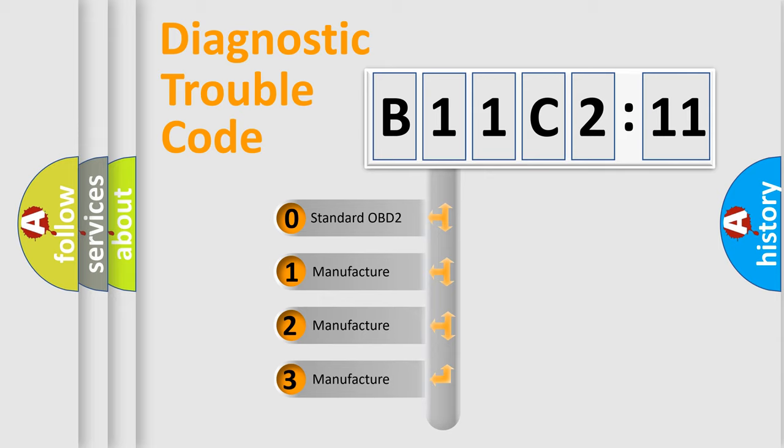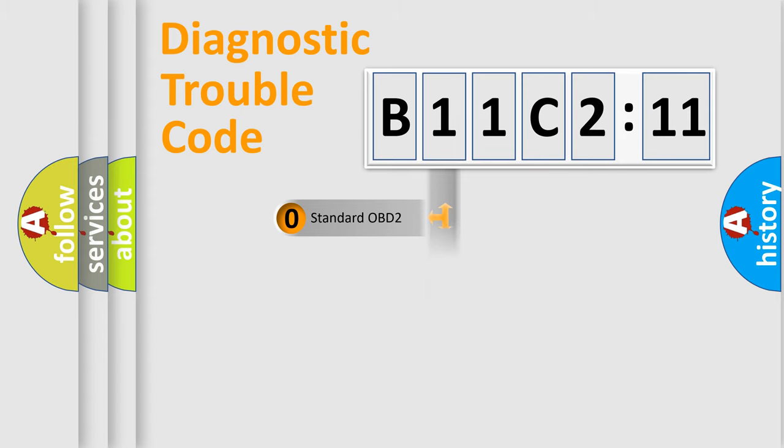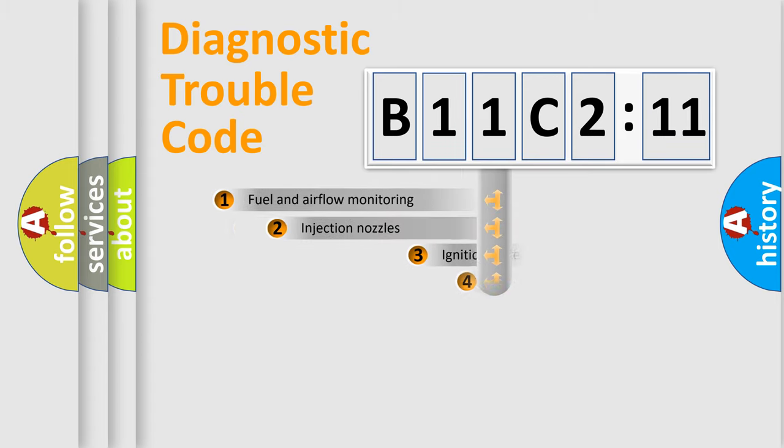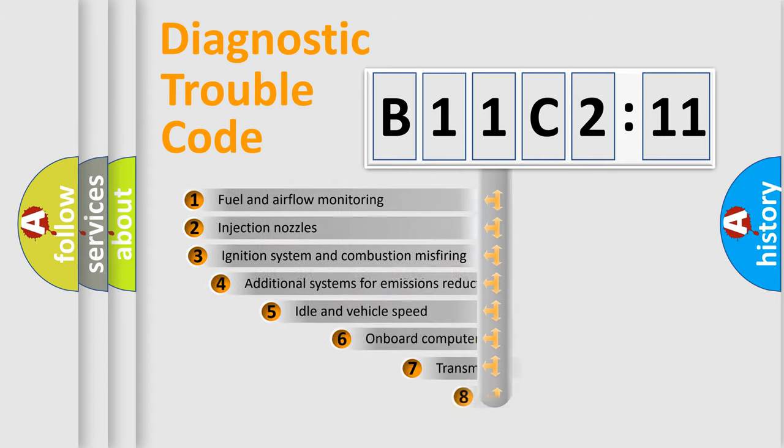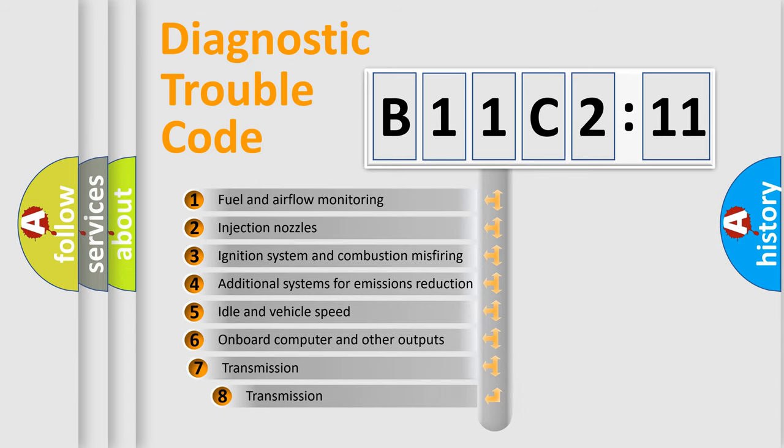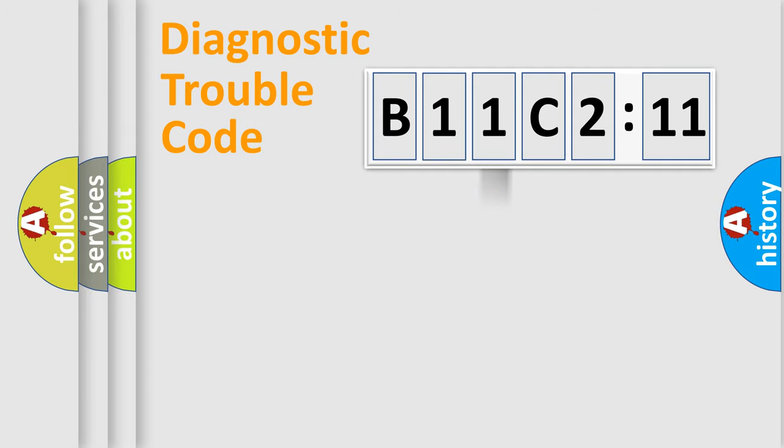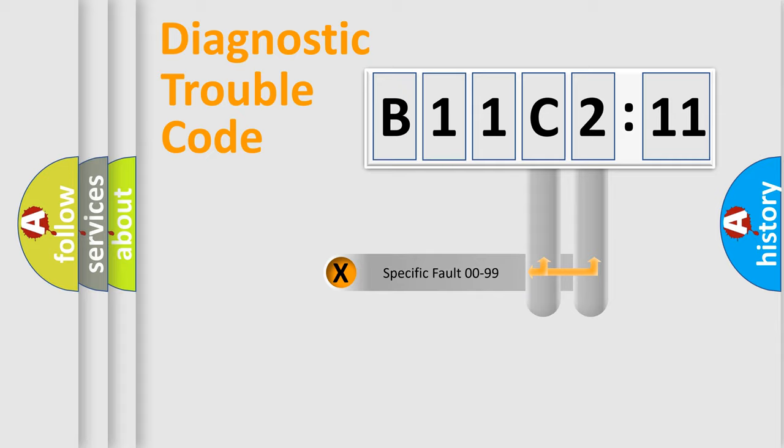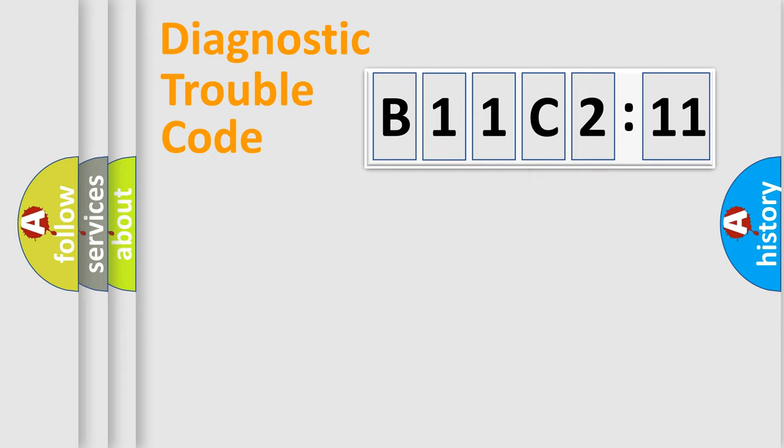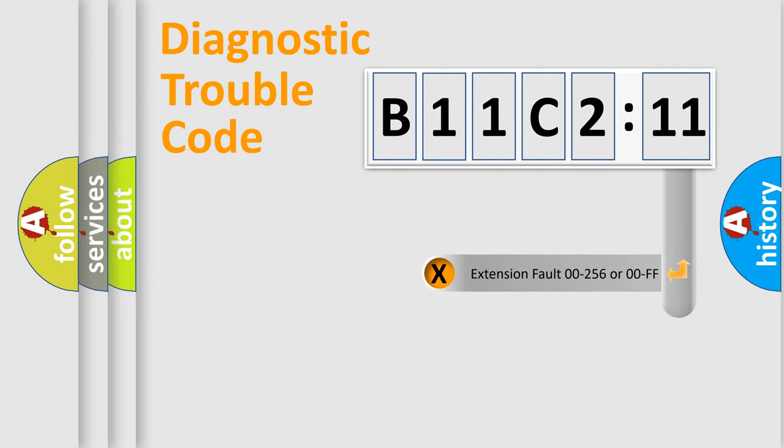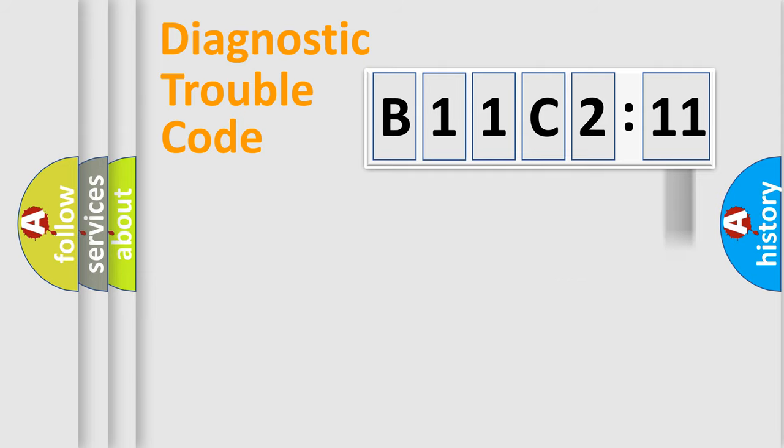If the second character is expressed as zero, it is a standardized error. In the case of numbers 1, 2, 3, it is a manufacturer-specific error. The third character specifies a subset of errors. The distribution shown is valid only for the standardized DTC code. Only the last two characters define the specific fault of the group.